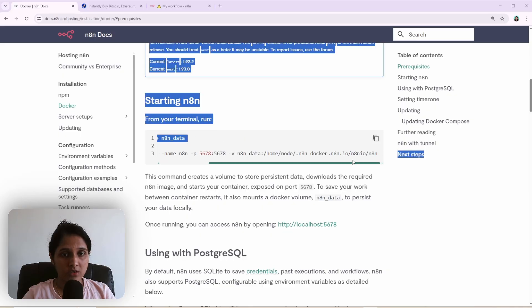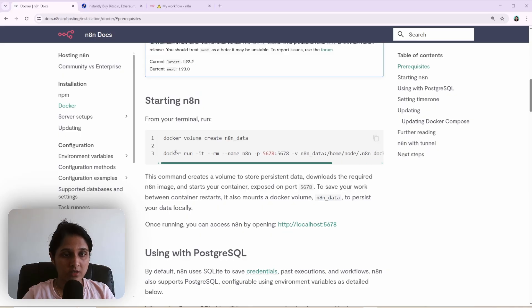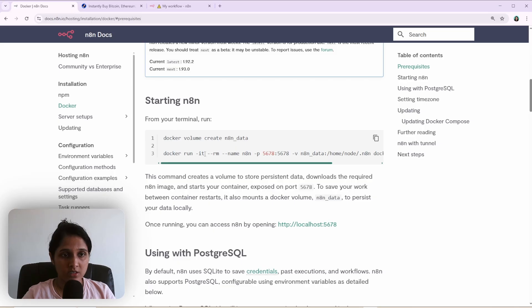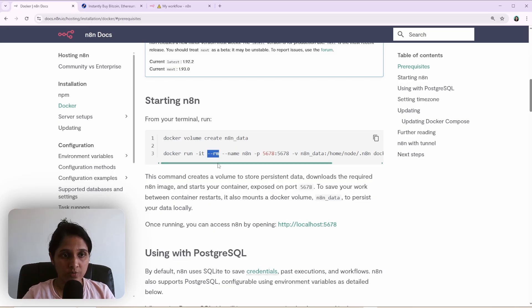And this command, it will start the container. This IT means it's interactive and you can access the container through the terminal. And RM means once you stop the container, it will remove the container.